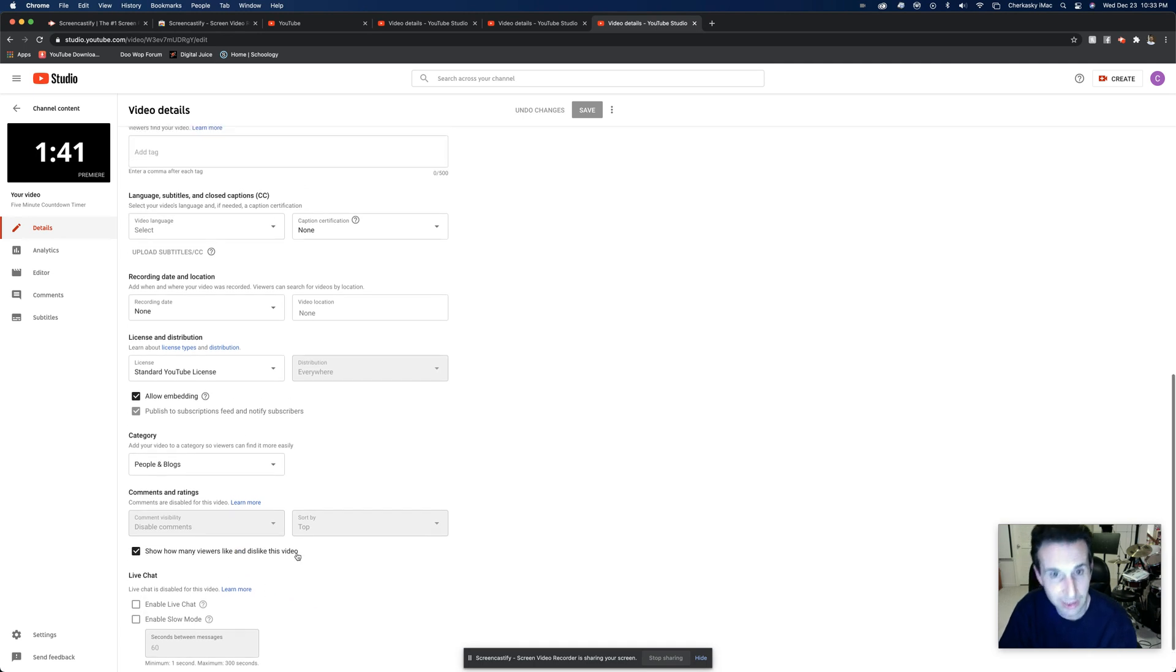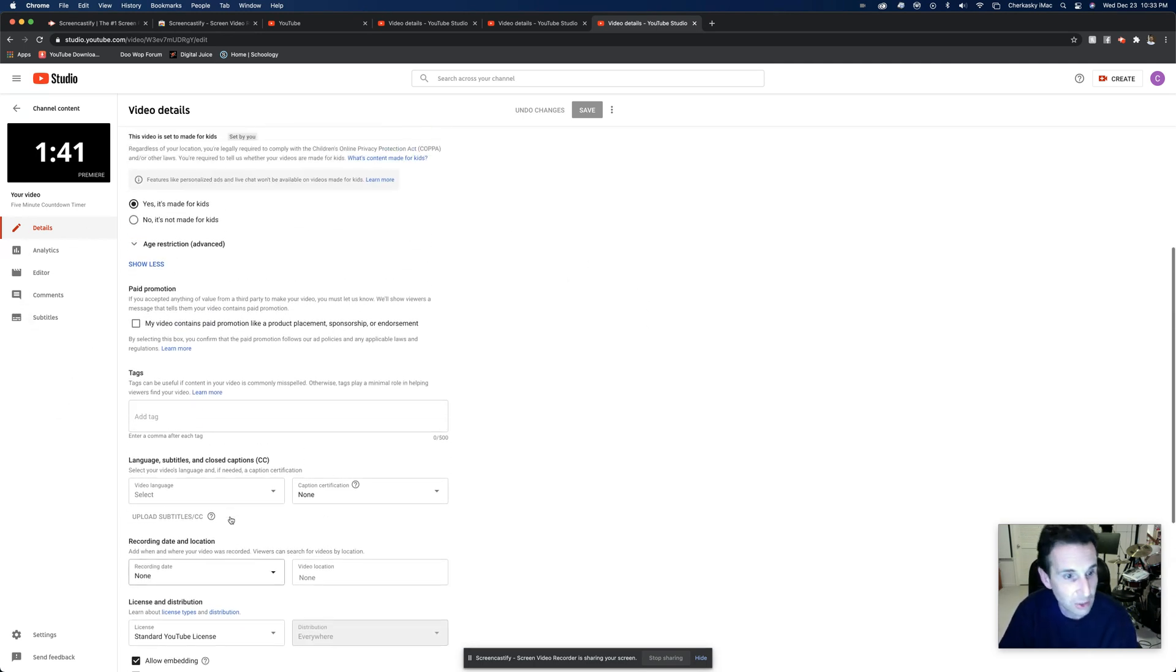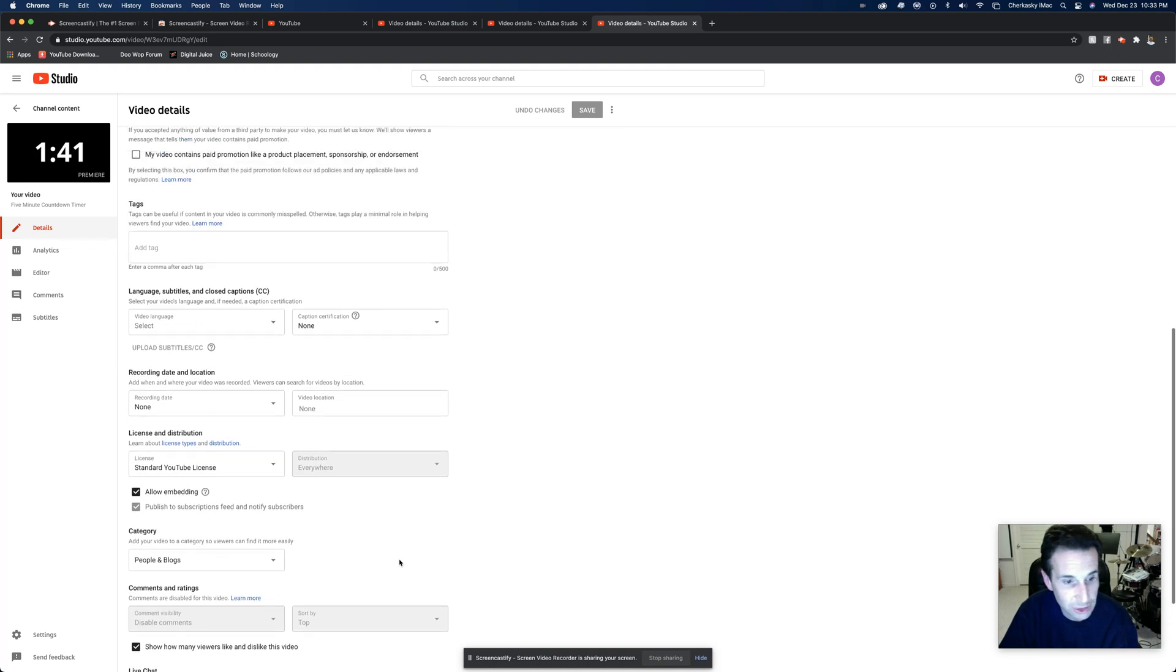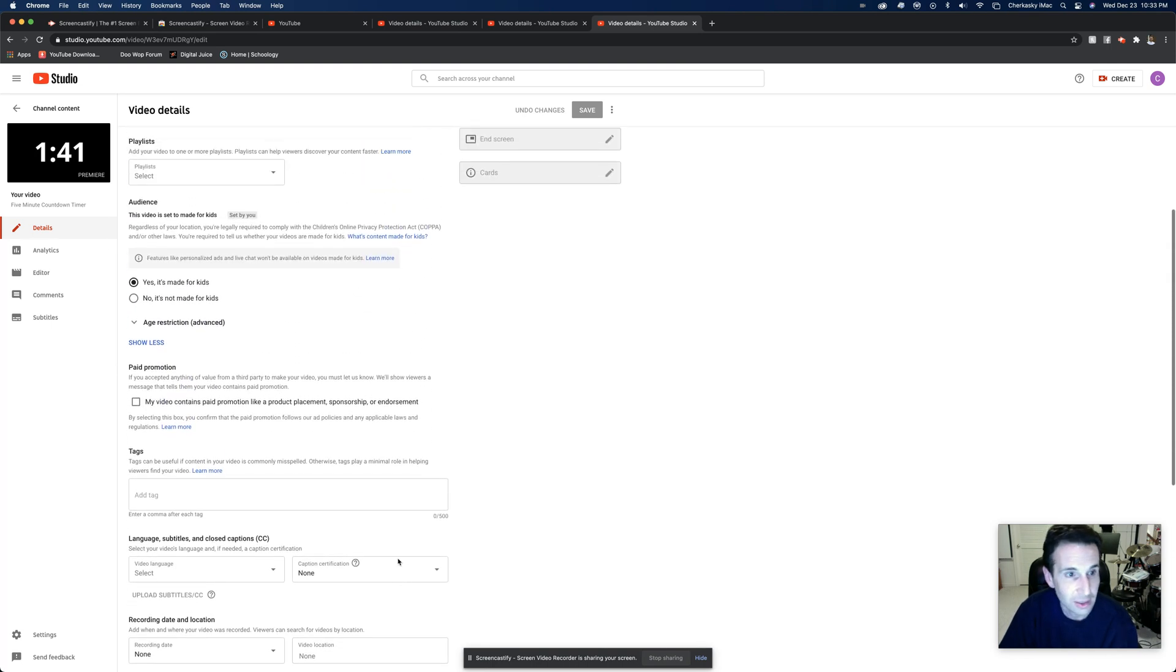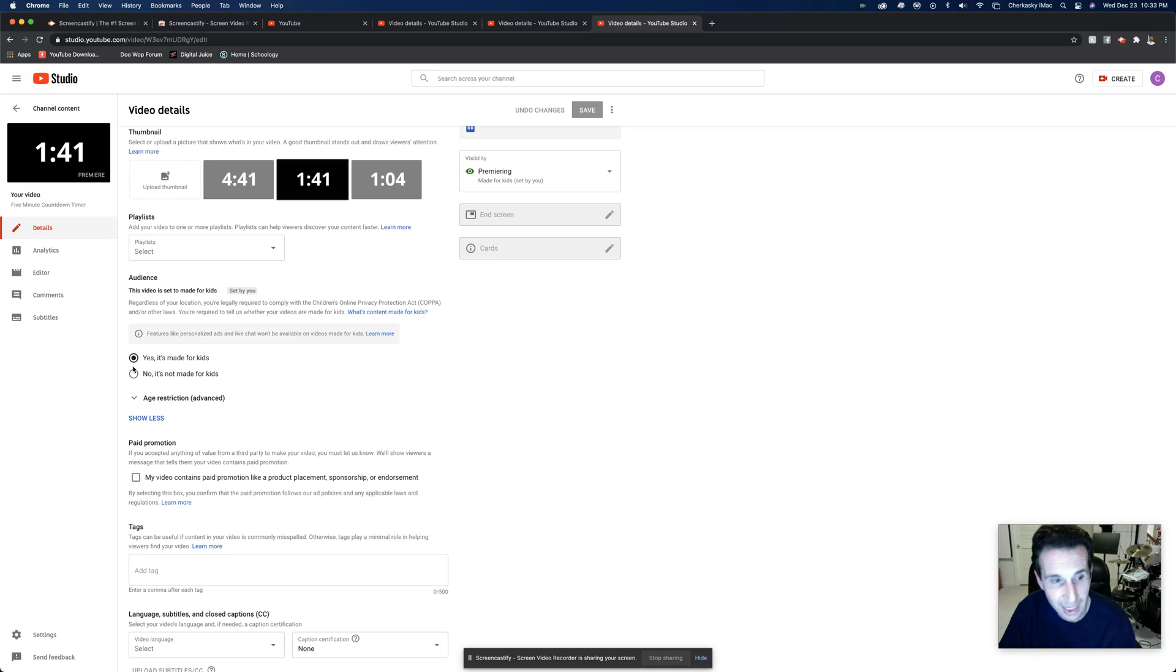And that's really when you start panicking. And then you start going into all these settings looking around, something for chat, chat, chat. Now all you have to do is say yes, it's made for kids, and it's just going to deactivate that. You don't have to worry about it.